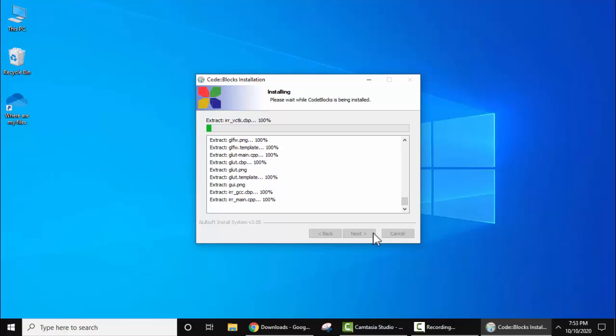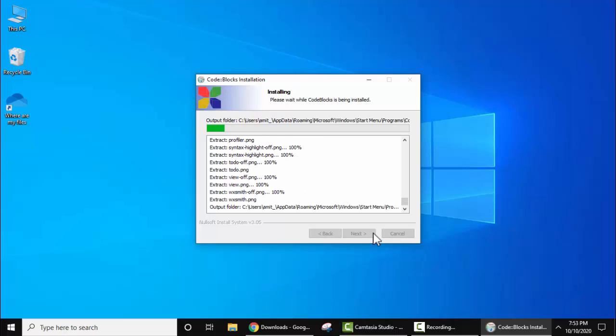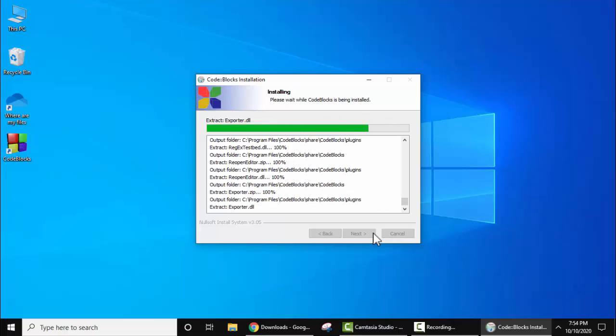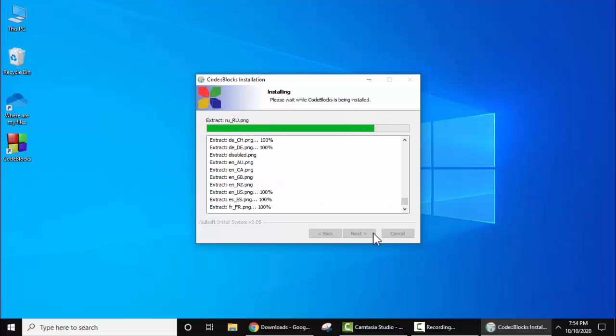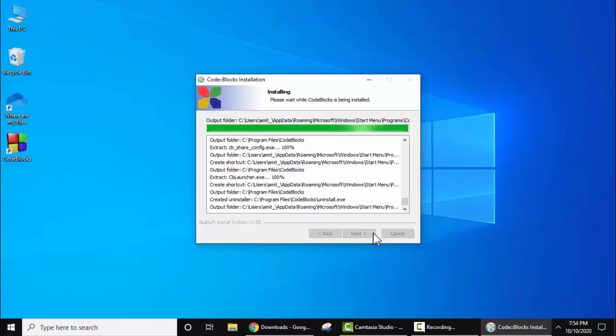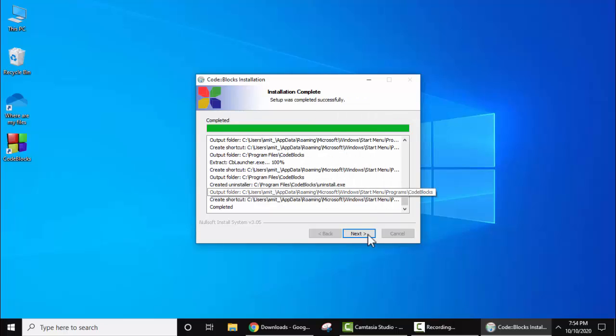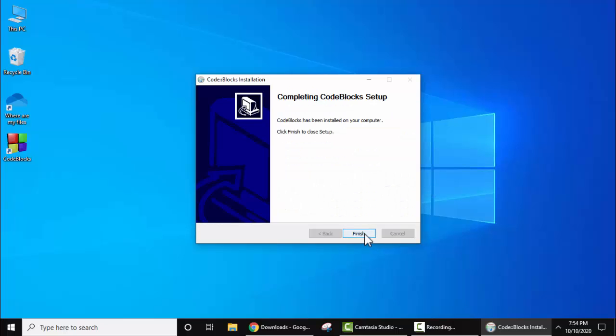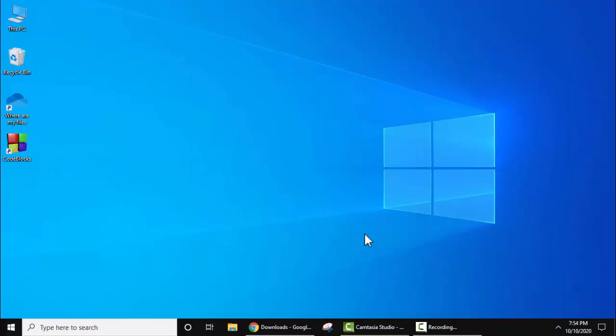Now the installation started. Here you can see the setup completed. Do you want to run Code Blocks now? I'll click no. Click on next, finish. The setup completed.